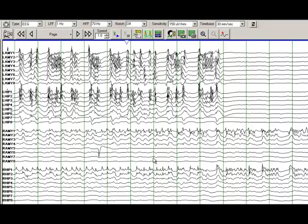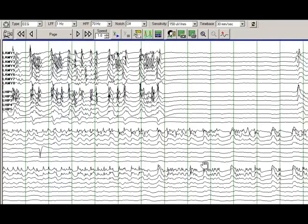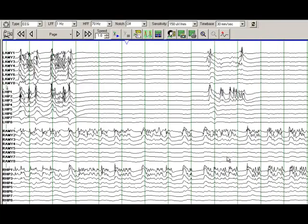As we go on with the seizure, there is an abrupt cessation of electrographic seizure on the left hemisphere. So this is the left amygdala and left hippocampus. Seizure stops here and continues to evolve on the right hemisphere.